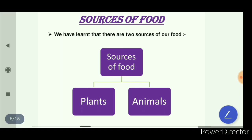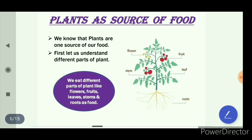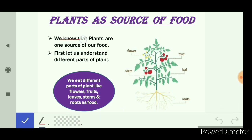From the previous slide we learned there are two sources of food: plants and animals. Now we will study plants as a source of food in detail. Green plants are called producers because they produce their own food by the process of photosynthesis.